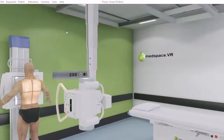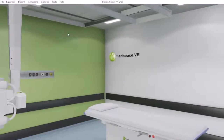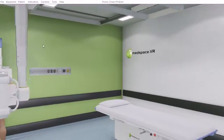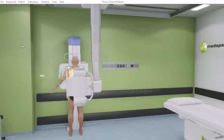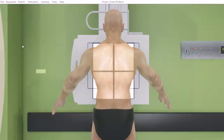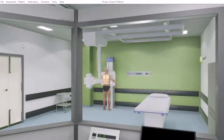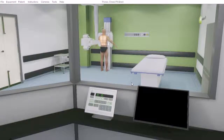As a radiographer we can walk around the room, look from different angles, look from the collimator, and jump to the control panel.